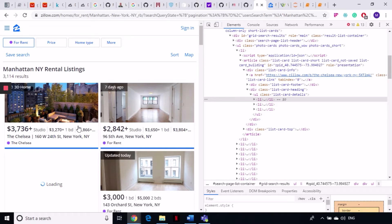What I'm going to do is grab all the prices and put them in a Pandas DataFrame. Once you have the data in a Pandas DataFrame, you can clean it as you wish.